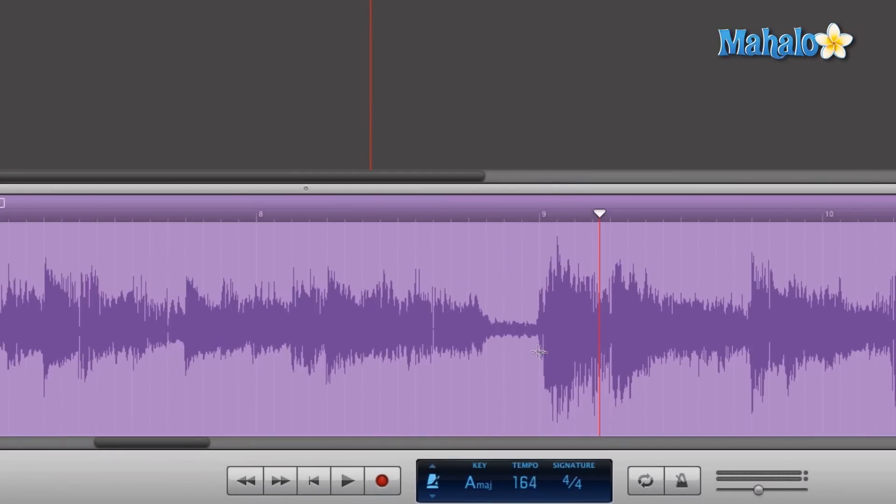We want to delete something. Instead of what we did before, which was individually doing one split at a time, we can actually highlight certain regions that we just want to get rid of. It's a lot simpler.